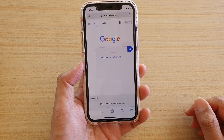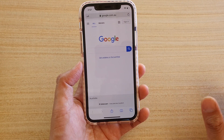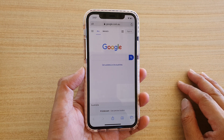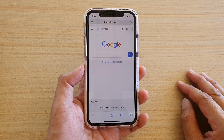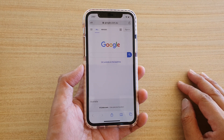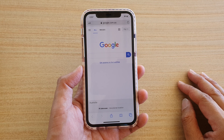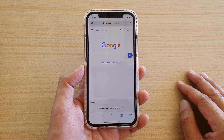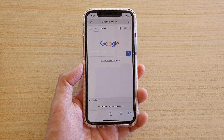And those are the two different ways how you can open up a new web browser tab on your iPhone running iOS 13. Thank you for watching this video. Please subscribe to my channel for more videos.